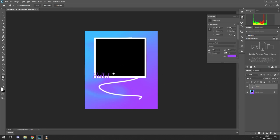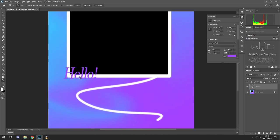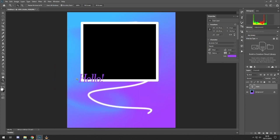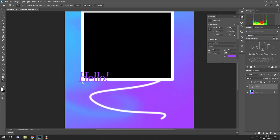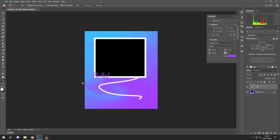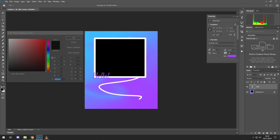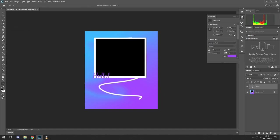The hand tool I don't tend to use much — it pans the canvas. Then your zoom tool: the easiest shortcut is Ctrl+Minus and Ctrl+Plus to zoom in and out, or use your mouse scroll wheel. At the bottom of the toolbar is Edit Toolbar to add or remove tools. The little arrow switches your foreground and background colors around.